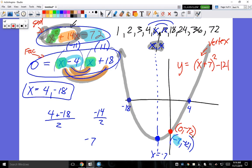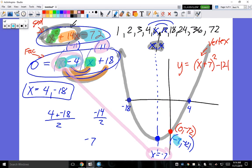We got -121 by plugging -7 into the factored form: (-7-4) = -11 and (-7+18) = 11, so (-11)(11) = -121. There's another method called synthetic substitution — it's easier than it sounds. Let's move on to the more difficult examples.